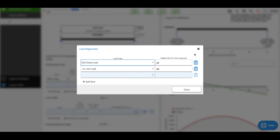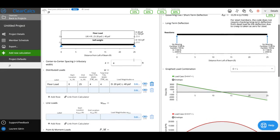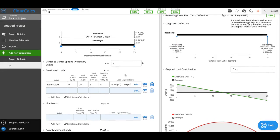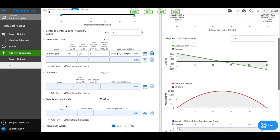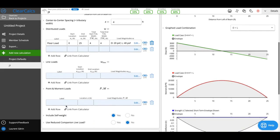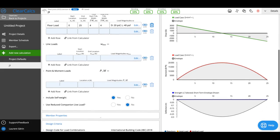Where it gets interesting is we can also add line loads, point loads, and moment loads. These are typically harder to calculate with typical steel joists, but we give you the opportunity to quickly calculate the capacity. Say you've got a rooftop unit—I'm going to add a load here.